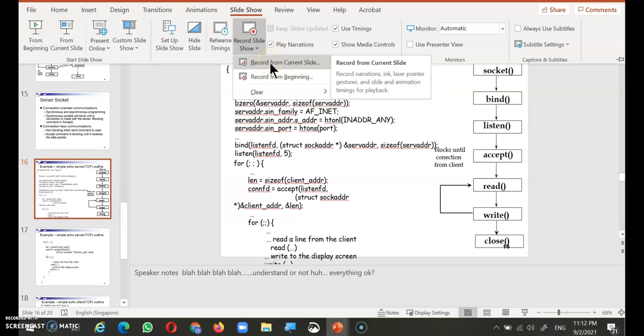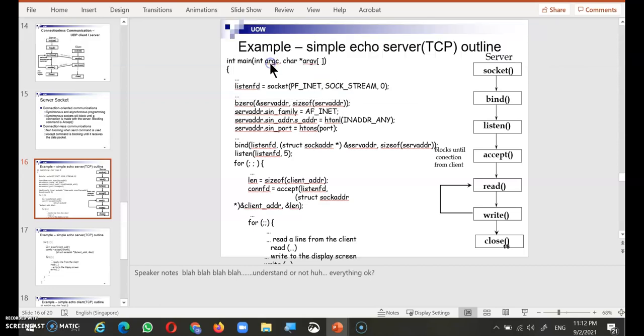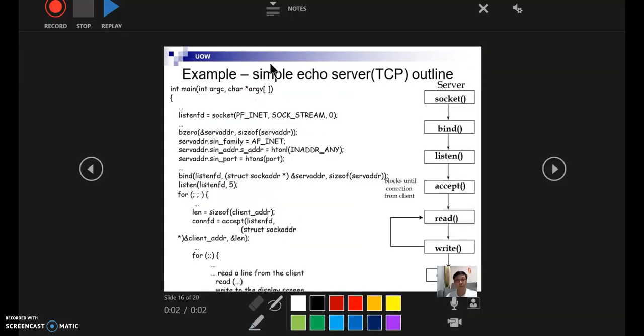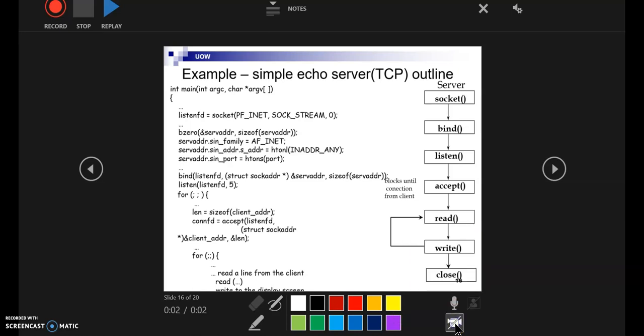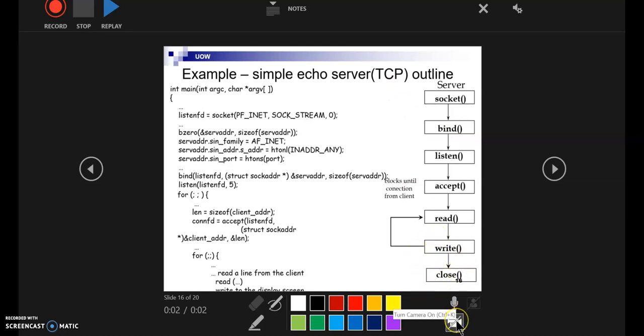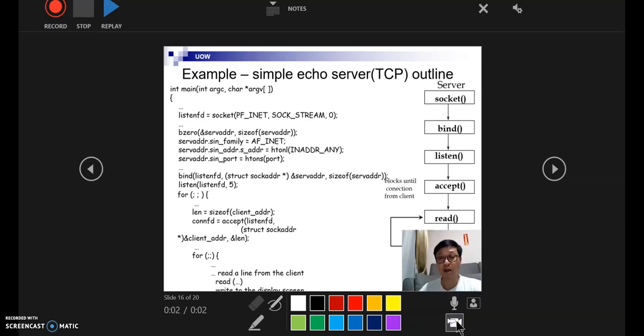So I'm going to do recording from my current slides, and then you click on this. There you see that usually if you shut down the camera it will not show your face. You can actually enable your front camera by just clicking on it.